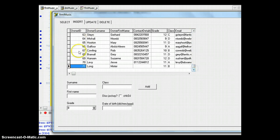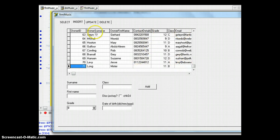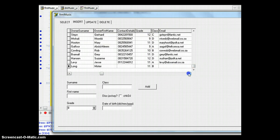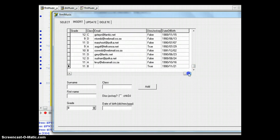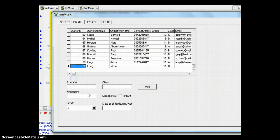Let's test if it works. We click the Add button and all the data appears in the grid. Scrolling to the bottom we can see Mr. Long has been inserted. The contact details and email address weren't included in this INSERT but the owner name, surname, grade, class, date of birth, and disk jockey fields were all populated correctly. The insert worked successfully.